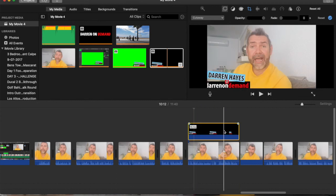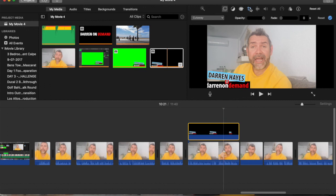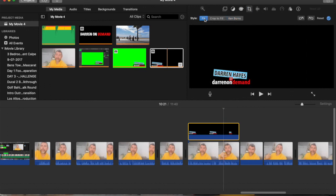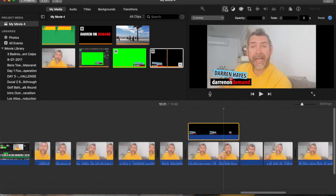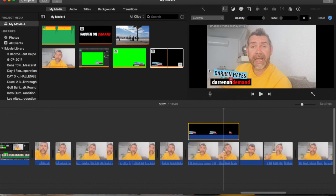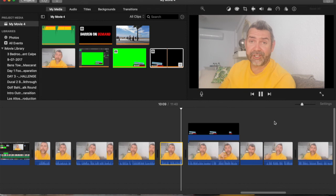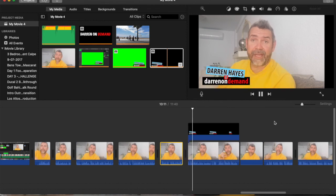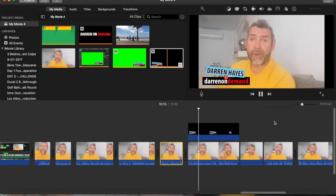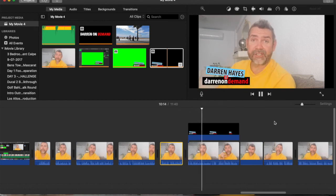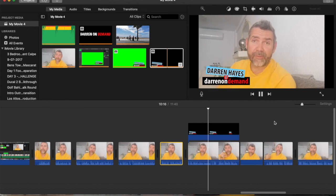So now you go up to the crop tool and instead of the Ken Burns do the fit to screen so that will stay where it is it won't move. But then instead of picking green screen this time you actually select where it needs to be and drop it down to either picture in picture or as cutaway.